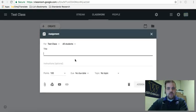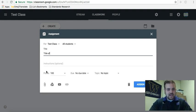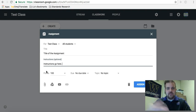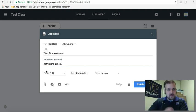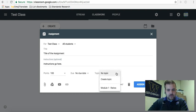And when you assign, when you're done typing this in, so this is the title of the assignment, instructions go here. And I'll make another video showing you how to do this a little more in depth. Right here, topic.